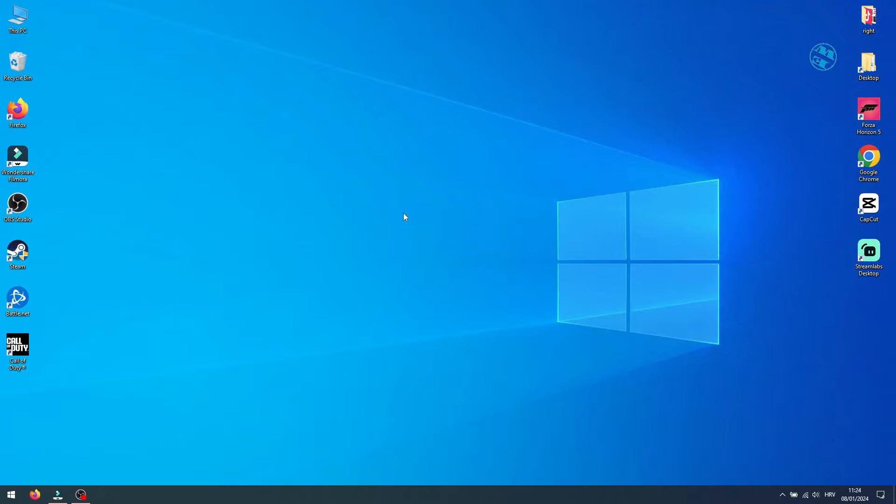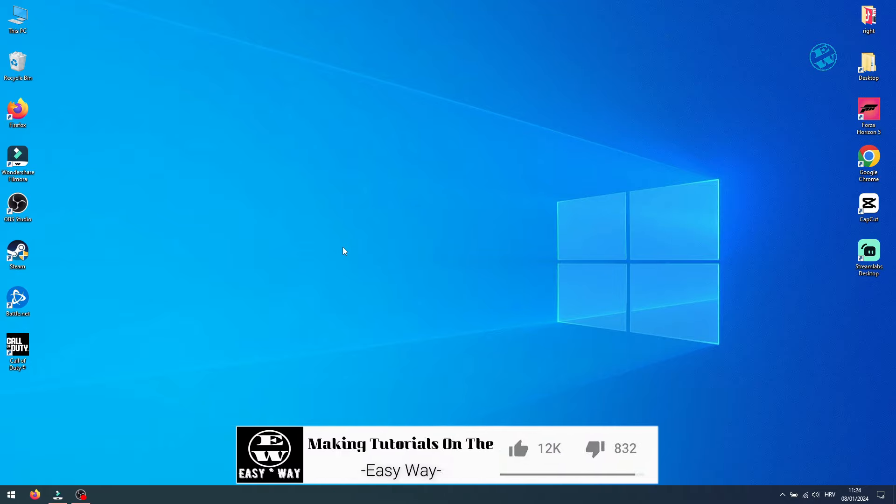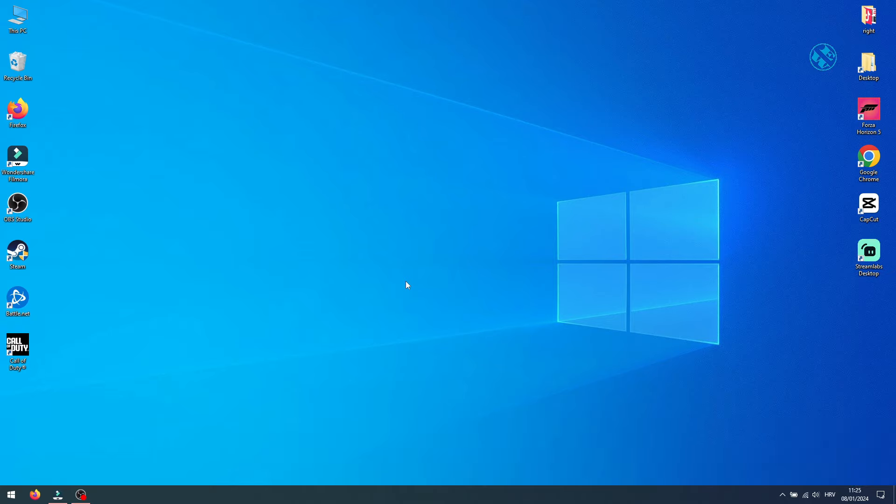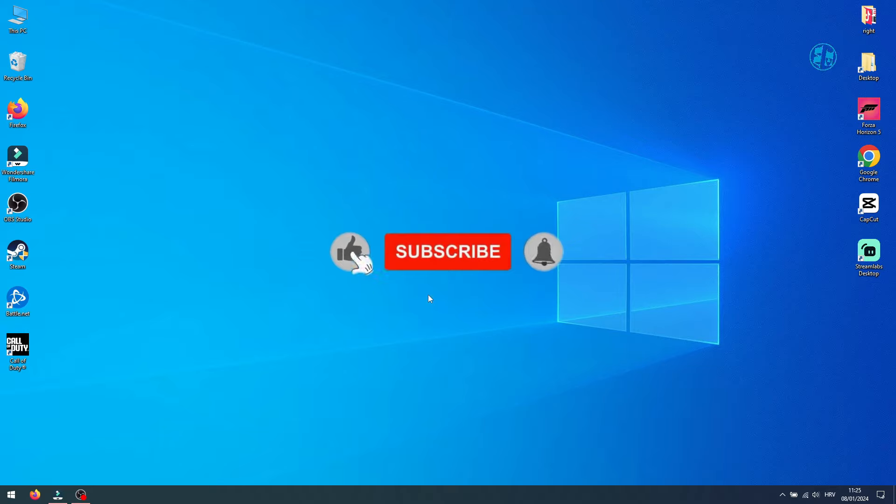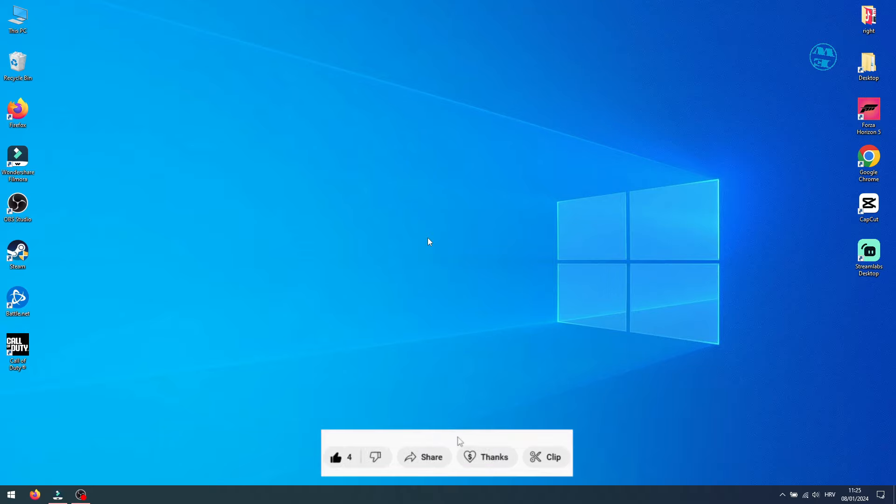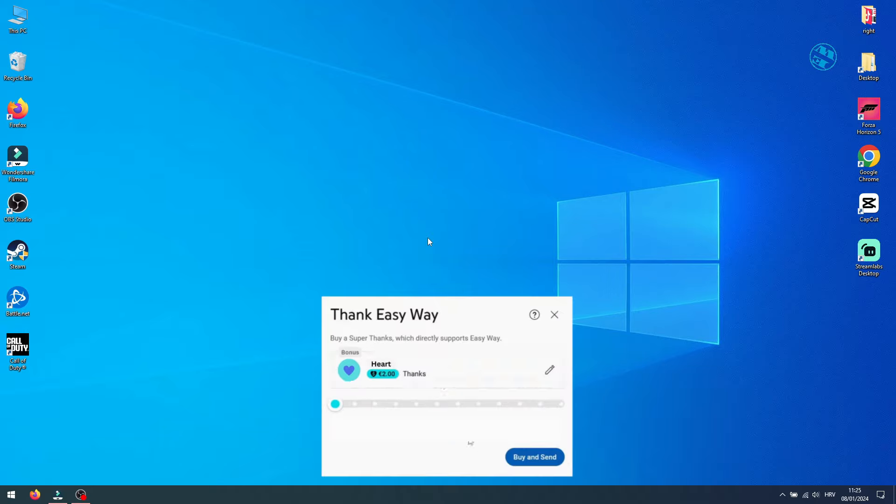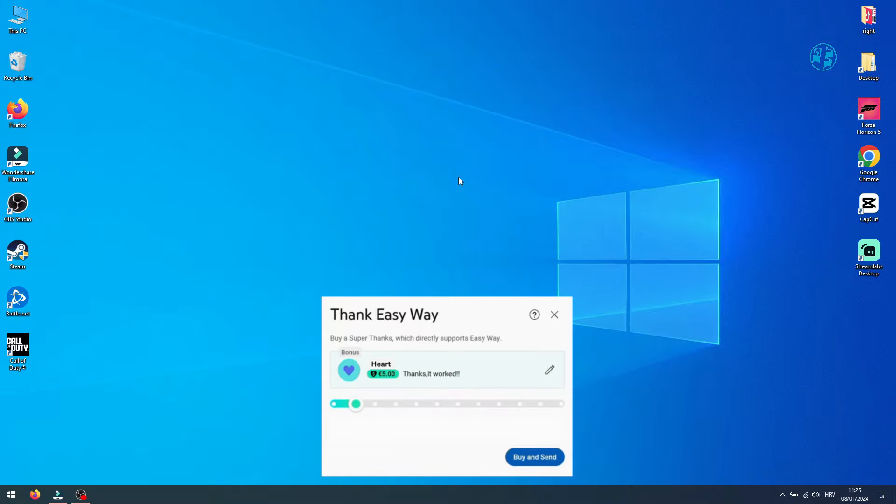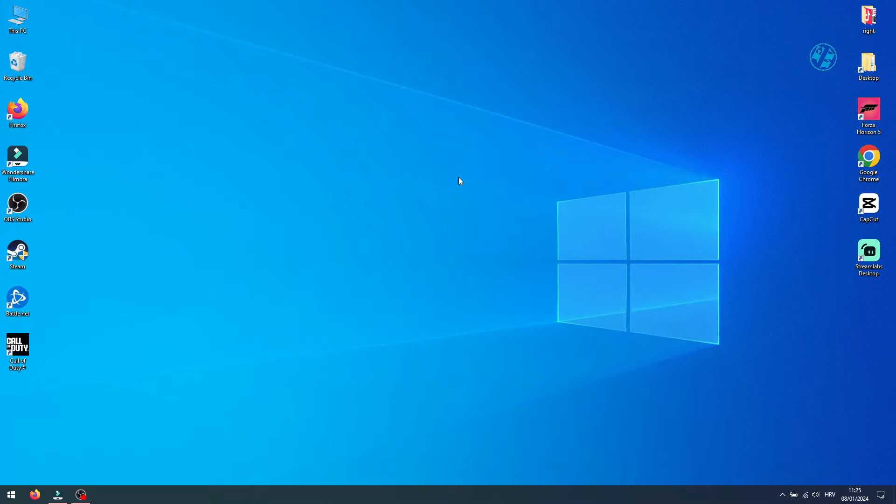If you done all steps exactly as I show you, your game will be fixed with no more crashes. With this, we came to the end of this video. If any of this methods worked for you, please hit that like button and consider to subscribe to my channel for more useful videos like this one. If you want to buy me cup of coffee, you can hit that thanks button. Until next video, stay safe and I see you all.